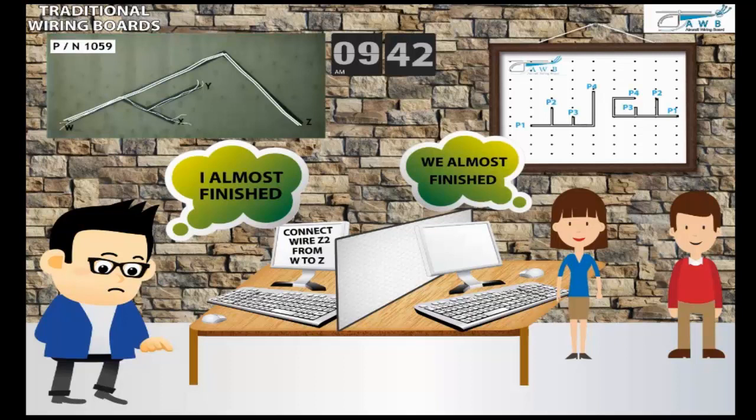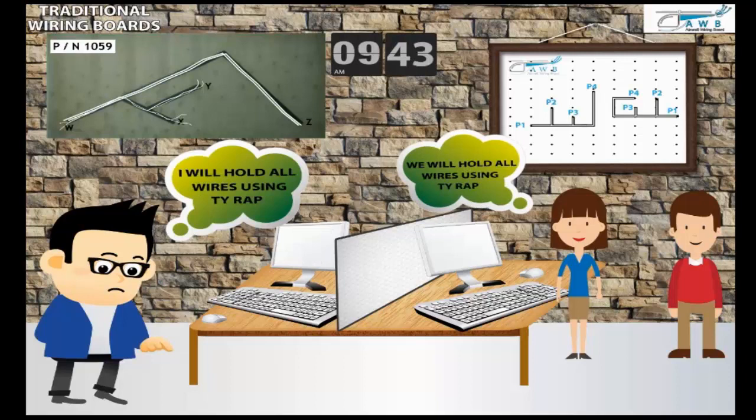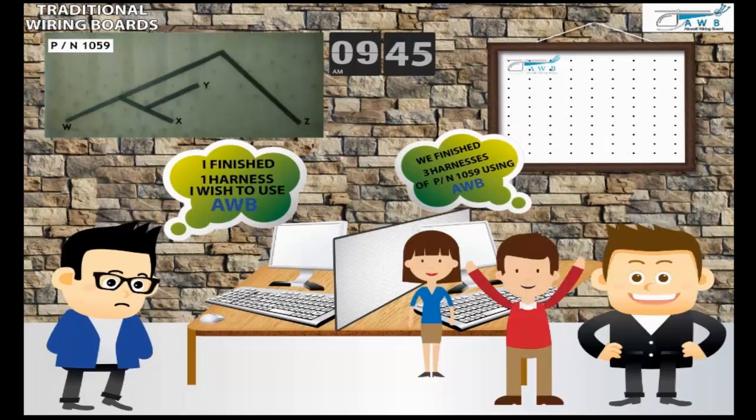Finally, we found that using the AWB increased productivity three times and the method is much easier, faster and safer.